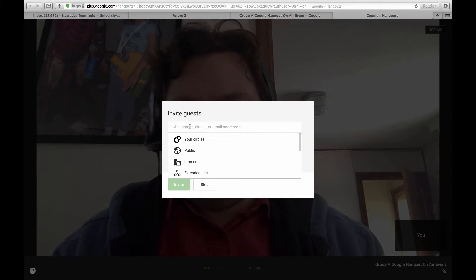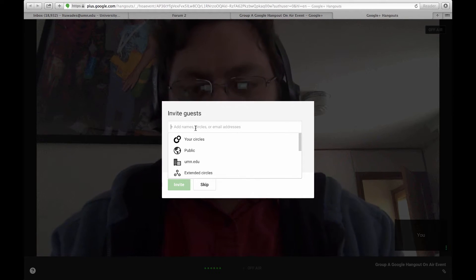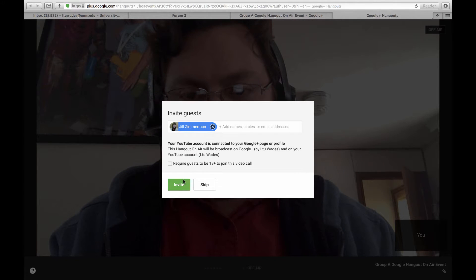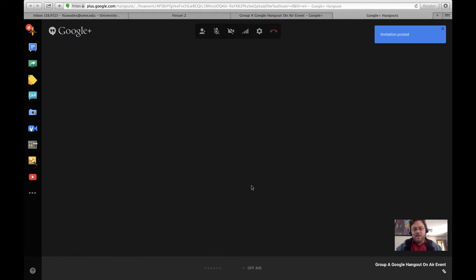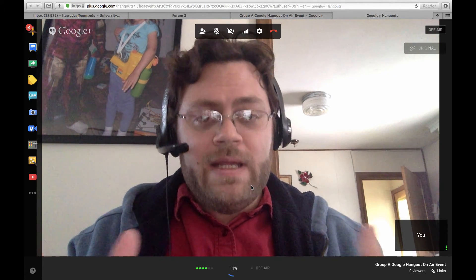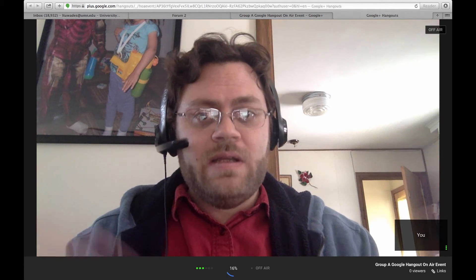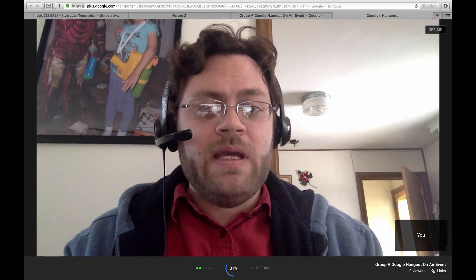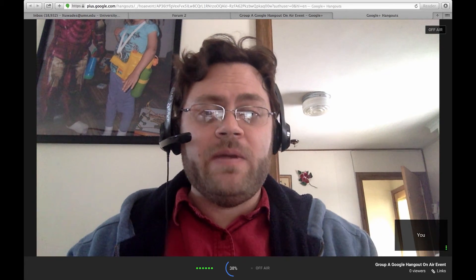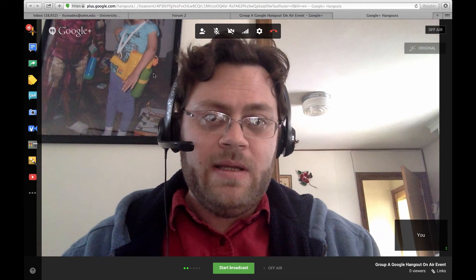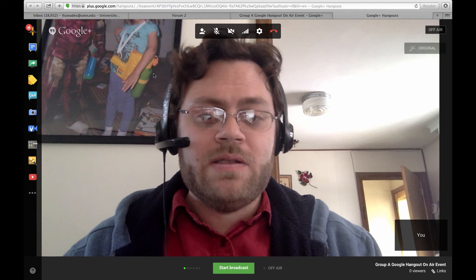I can invite guests right here, and I will invite my colleague Jill. So that's one downside to Google Hangouts on Air — you can invite people to the event when you create it, but that's just a link to watch. To actually invite them to participate within the Google Hangout on Air environment, you need to invite them when you join the meeting, like I did just now with Jill.